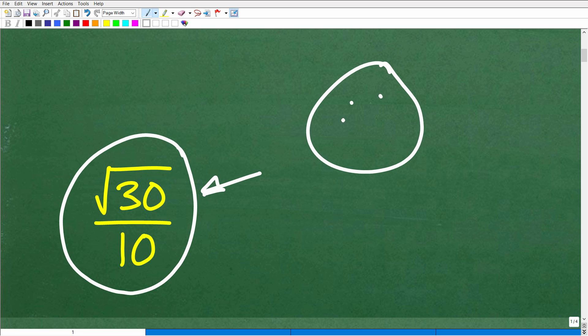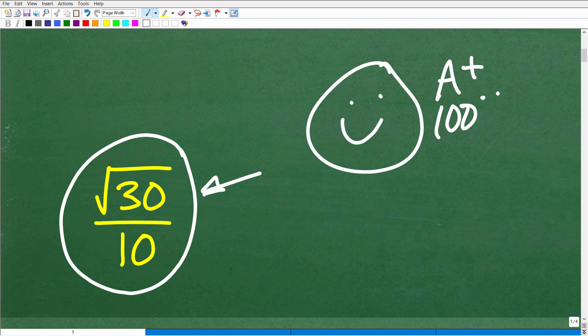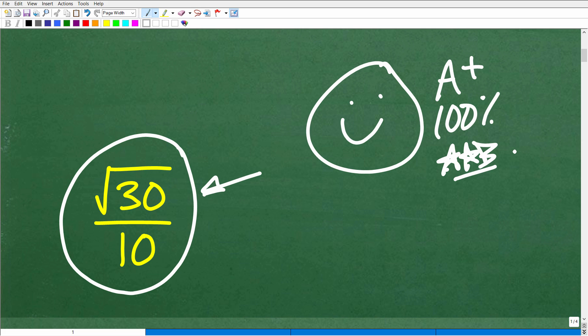If you got this answer correct, that is fantastic. You definitely earned a nice little happy face, an A plus, a 100%, and multiple stars. You can tell your friends and family that you understand how to evaluate square roots and fractions. We're talking about some really important concepts that those of you out there studying algebra must know.